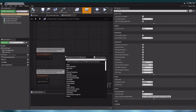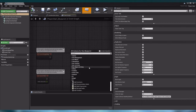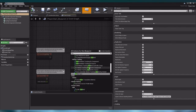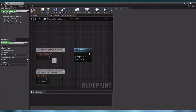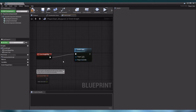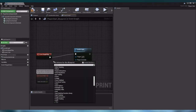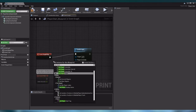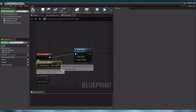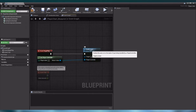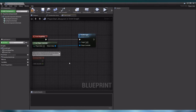Let us create a new node by right clicking in our blueprint editor and search for enable input. Let us add the enable input node into our scene. Now let us select our event begin play and drag our execute line into the enable input. Now we need the player controller, so let us right click and search for get player controller. Let us add this node and draw a line from return value to player controller. Now that we have enabled input for the player controller, we can start creating our visual script.